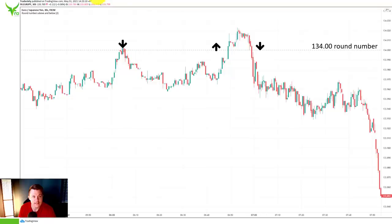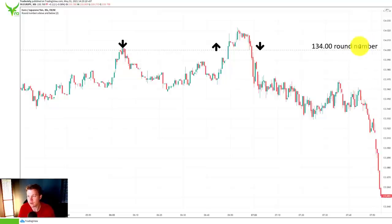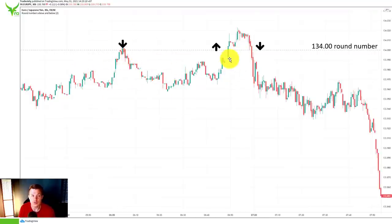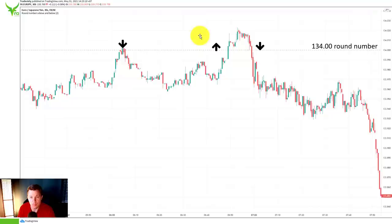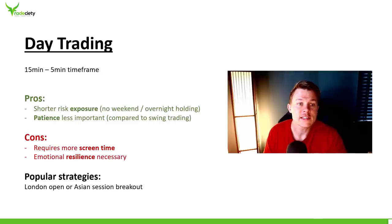Here on the 32-second chart of the Euro/Yen, I've drawn in the round number 134.00 — a very big round number. What scalpers often do is look for momentum pushes at those round numbers. Very often, round numbers on the lower timeframe produce a lot of reaction, movements, flushes, momentum pushes, and breakouts. This can be a very popular trading strategy for the lower timeframes. And again, you don't need a lot of volatility on the lower timeframe, because there's always going to be a few points that a scalper could grab.